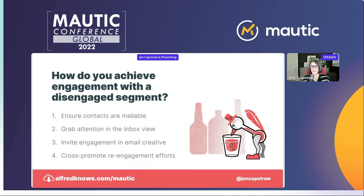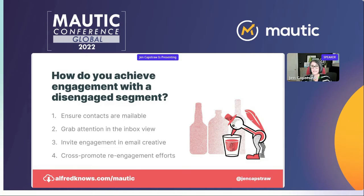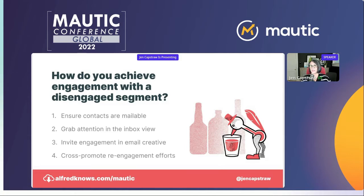So how do we achieve that? I've got four steps for you. First, you want to ensure that you can mail your contacts. I've had clients sitting on a whole database of leads that fell off to the side — they were never converted and nobody is engaging them in the email channel — which is problematic because there could be spam traps and bouncing addresses. Second, grab some attention in the inbox view. Third, we need to be more aggressive in inviting engagement in the creative. And finally, there are opportunities to re-engage outside of specific re-engagement campaigns.